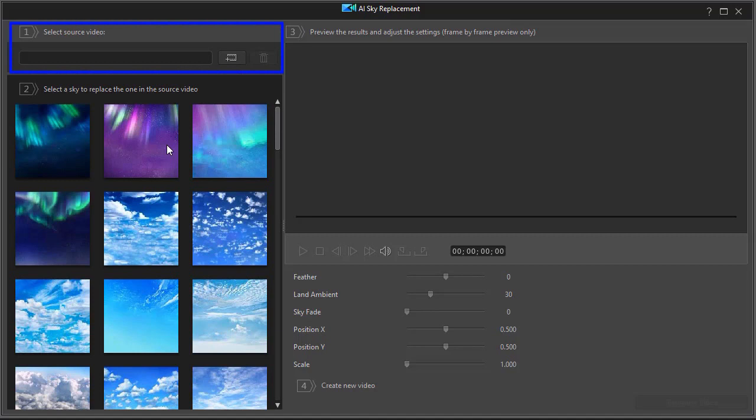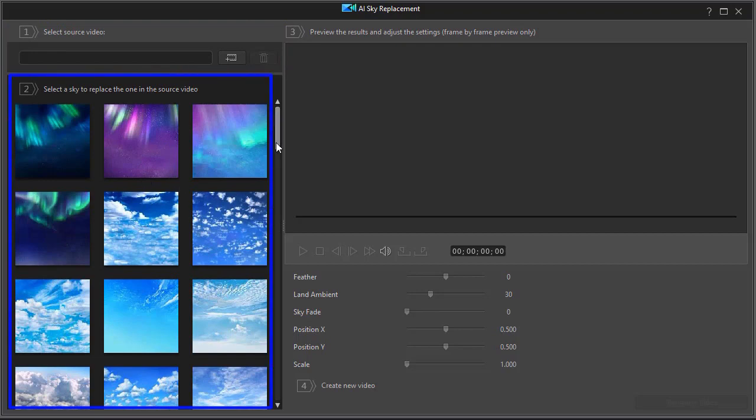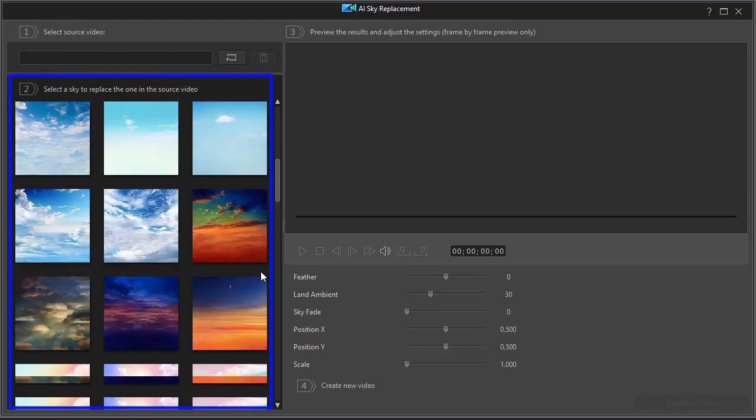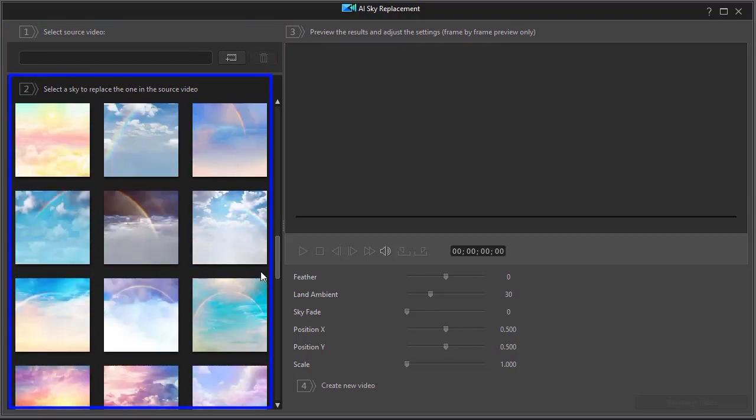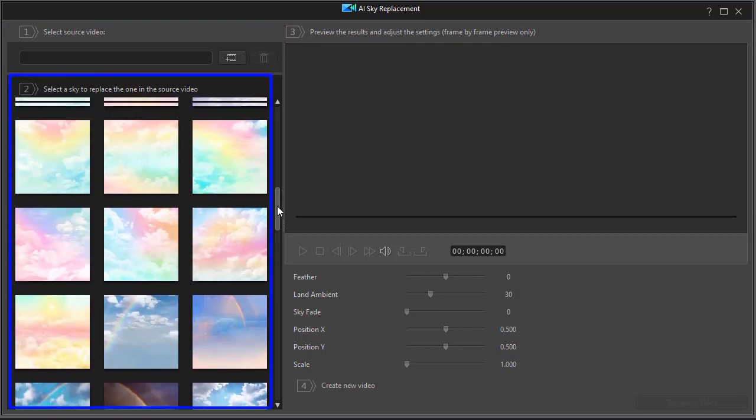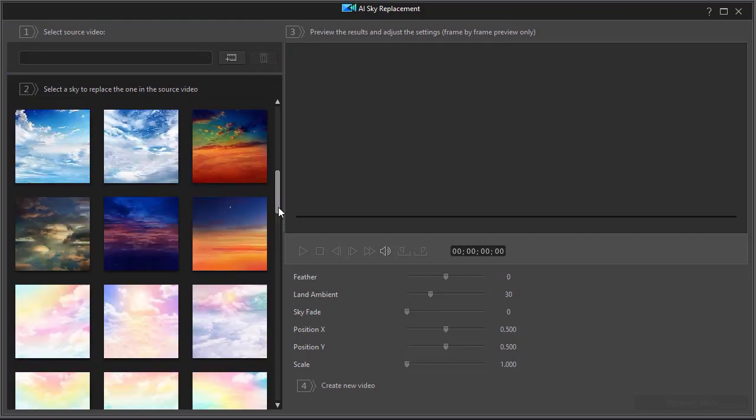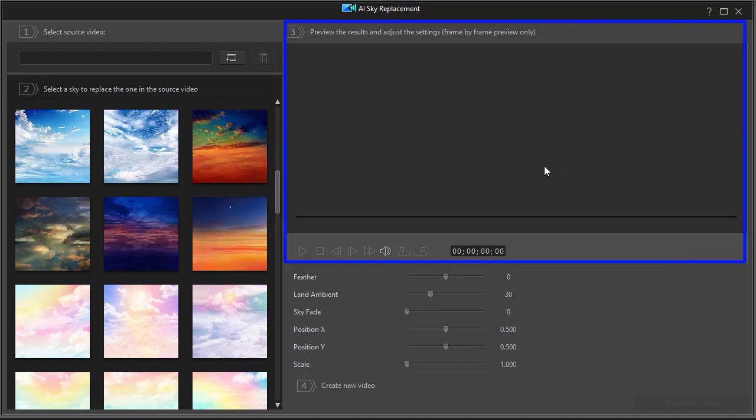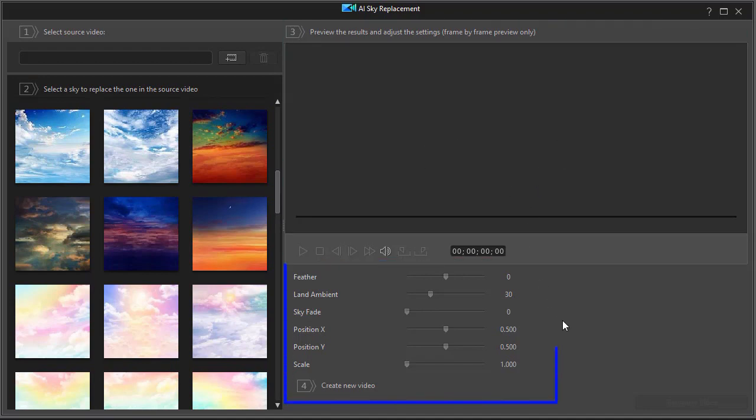We'll pop up a screen with four sections. The first section is the source of the video where you want to replace the sky. The second is all the options that you have. You cannot add to these or subtract from them. The third is a preview window, and the fourth is a bunch of slider controls.